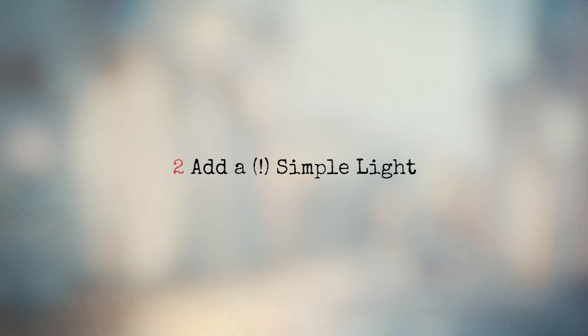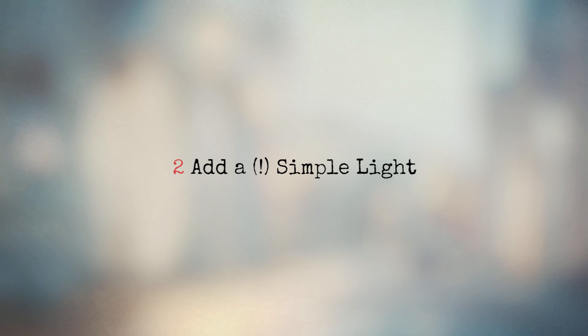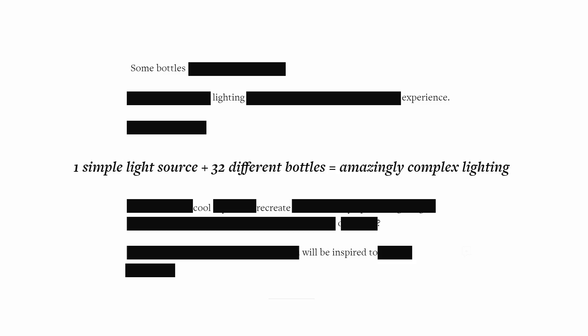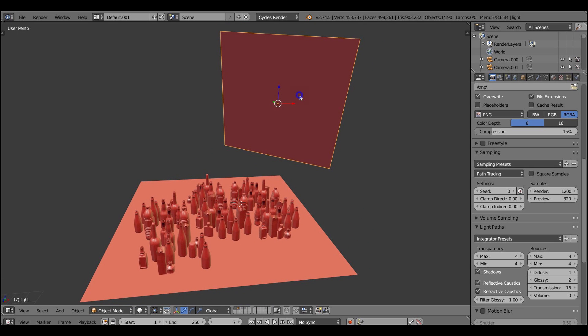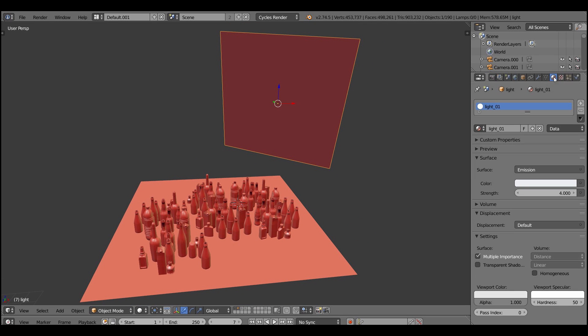So go ahead and add a simple light source. We already have a very complex geometry and the equation is here. One simple light source plus many different bottles equals amazingly complex lighting. That's very scientific.